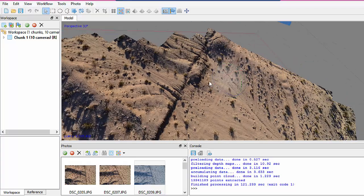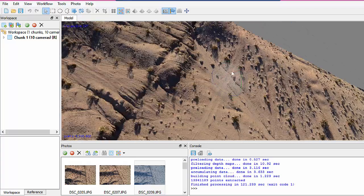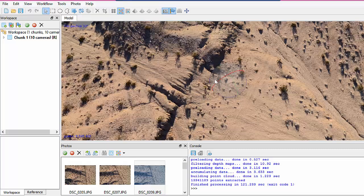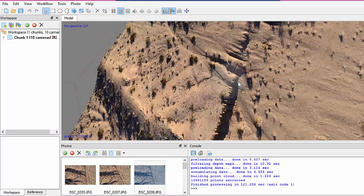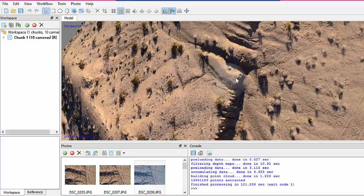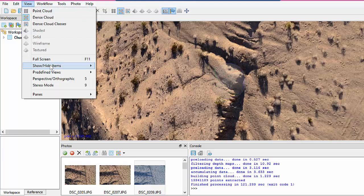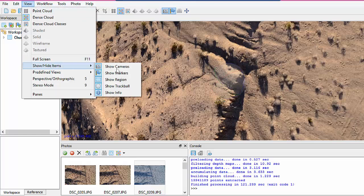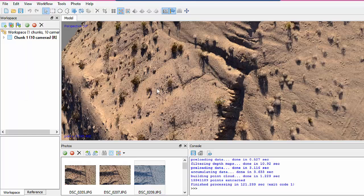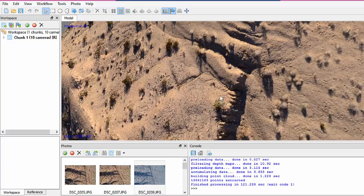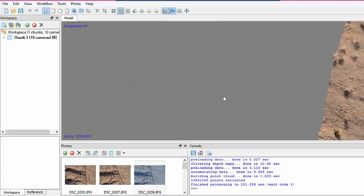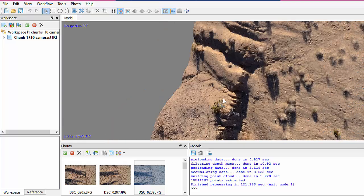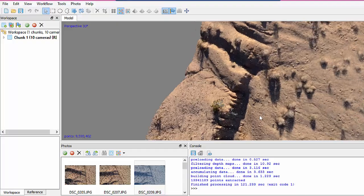Now it's so dense it looks like a continuous surface. But actually, if we zoom in more and turn off the trackball — it's kind of annoying — we can see somewhere in here we start to see the points.